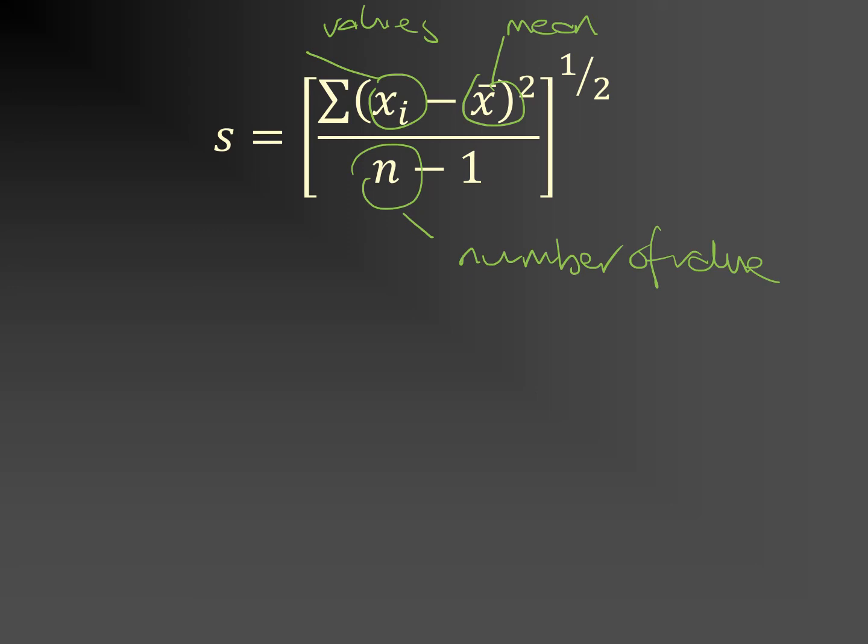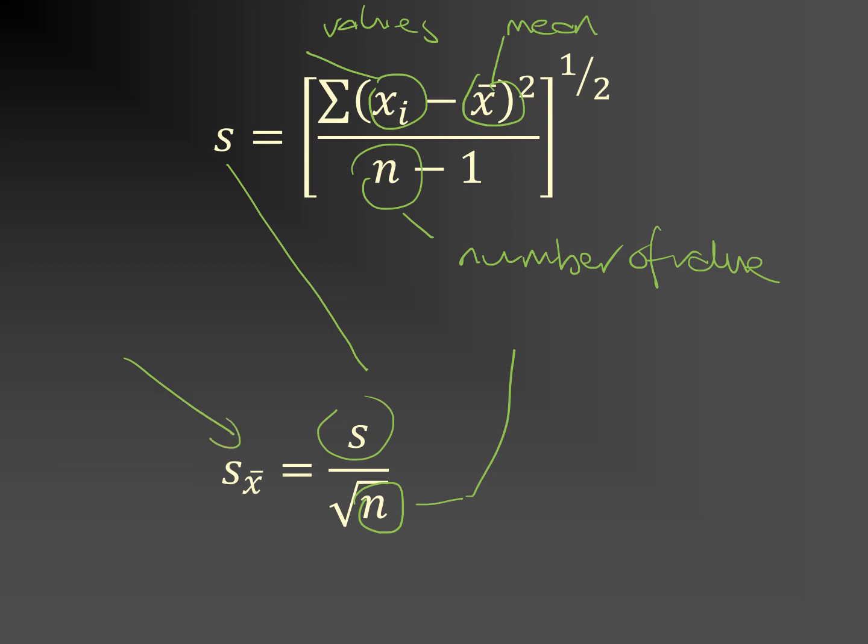The variability of the means is represented by S x bar, which is given by this. We can see here that S appears, the standard deviation of the raw data, as does the number of values here. This is what we'll take to be the uncertainty in our best estimate.